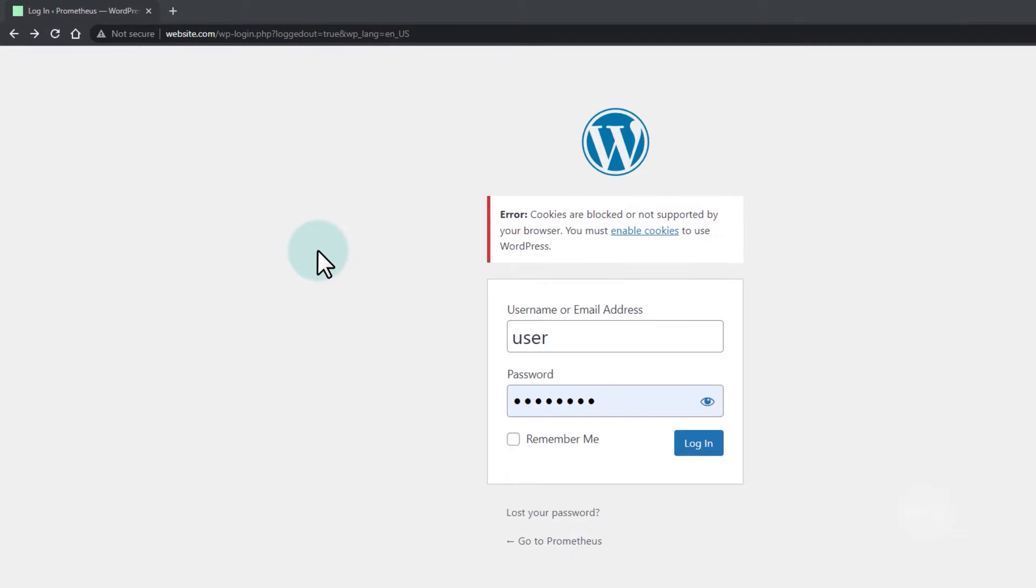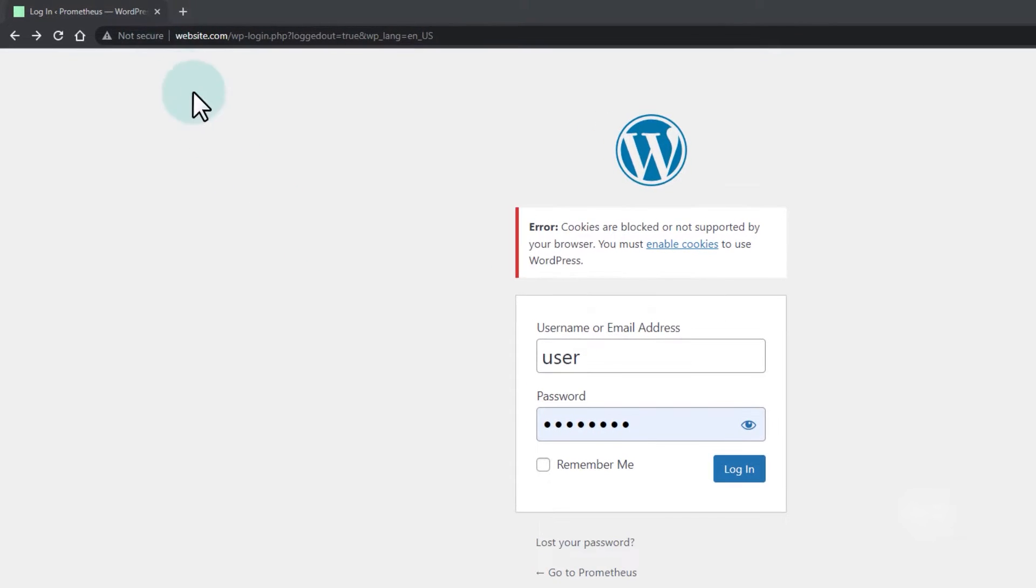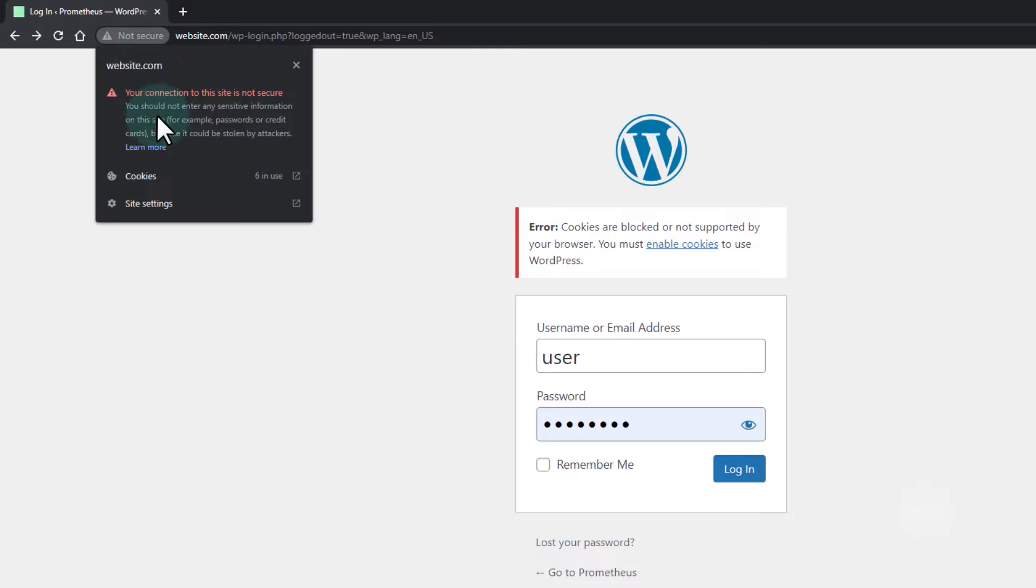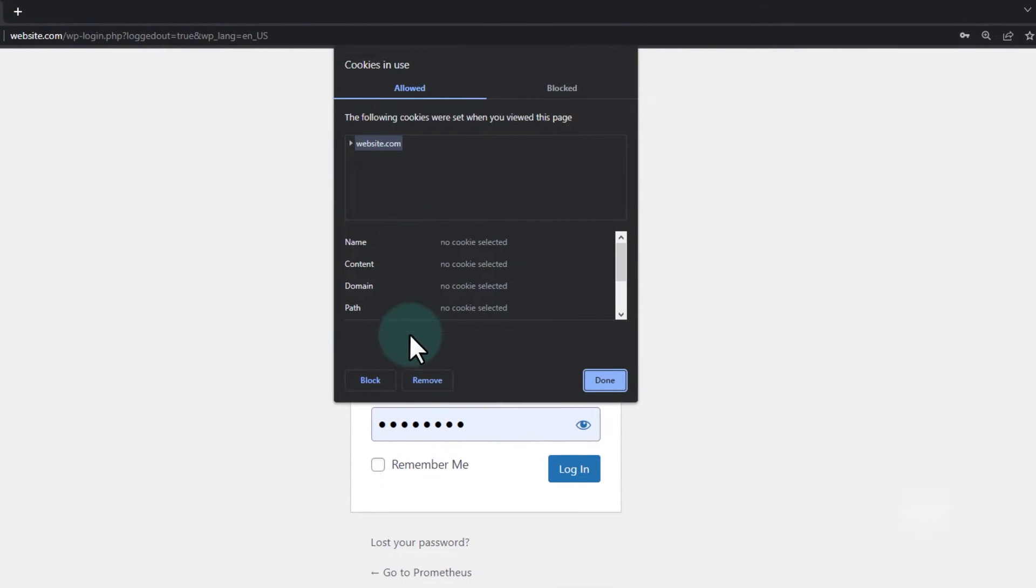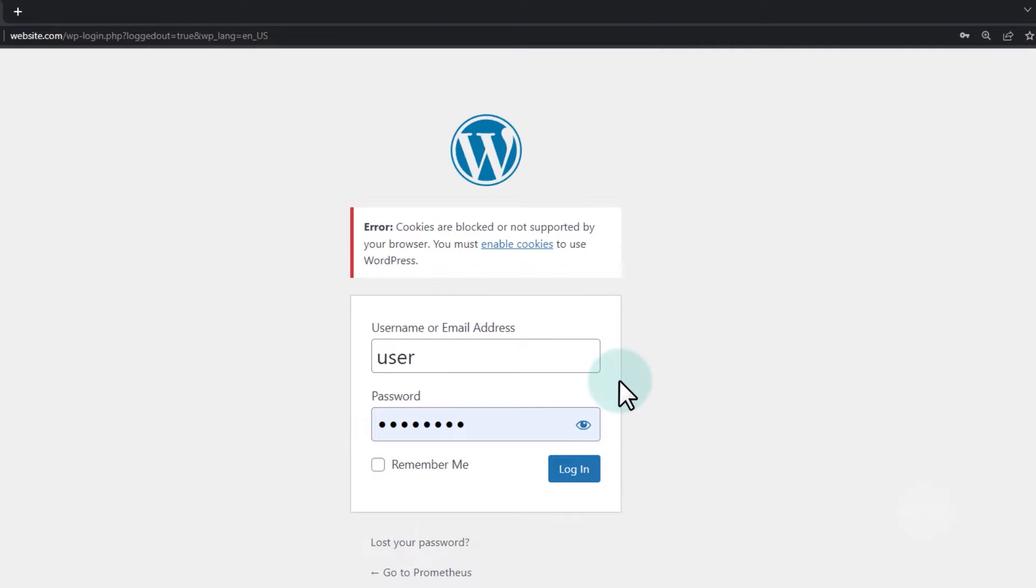On the login screen of your website, find the lock or exclamation menu at the site's top left corner. Click this option and select cookies. Then hit remove until all the cookies are removed in your browser.